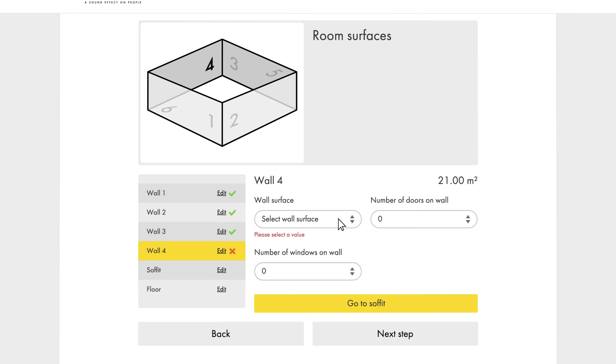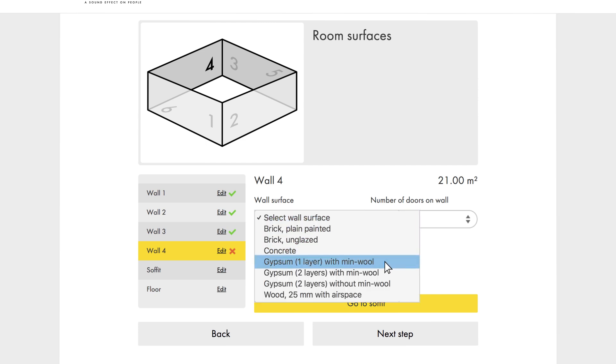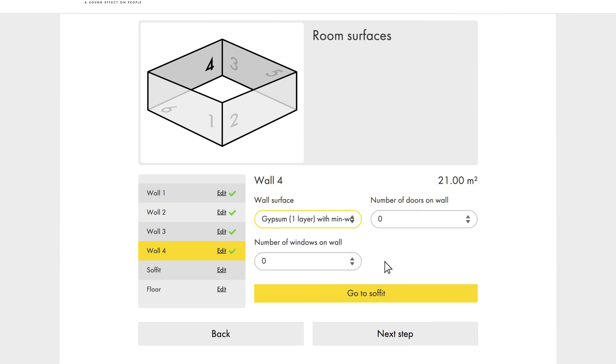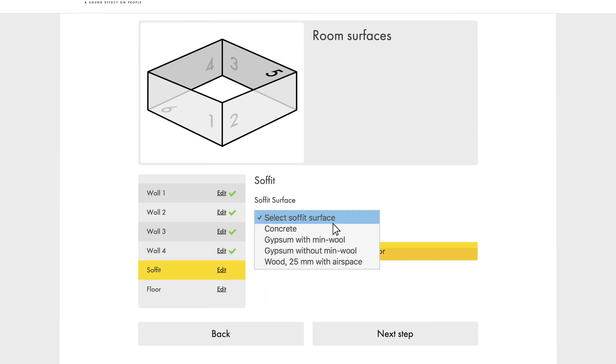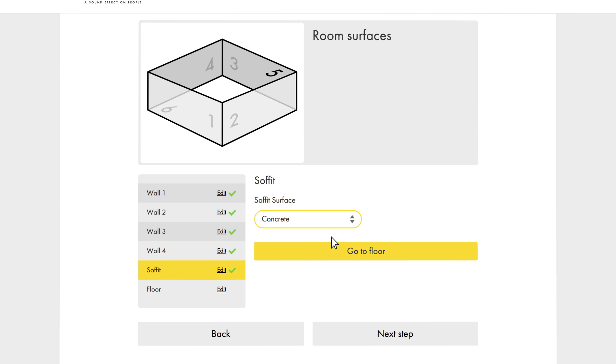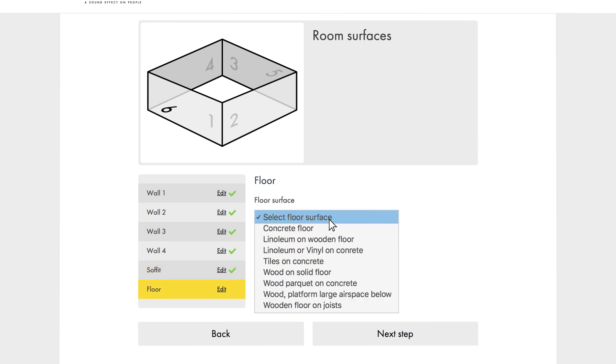The fourth wall is also one layer of gypsum with mineral wool behind it. There are no doors or windows. Now we move on to the soffit, which is concrete. And the floor is linoleum on concrete.